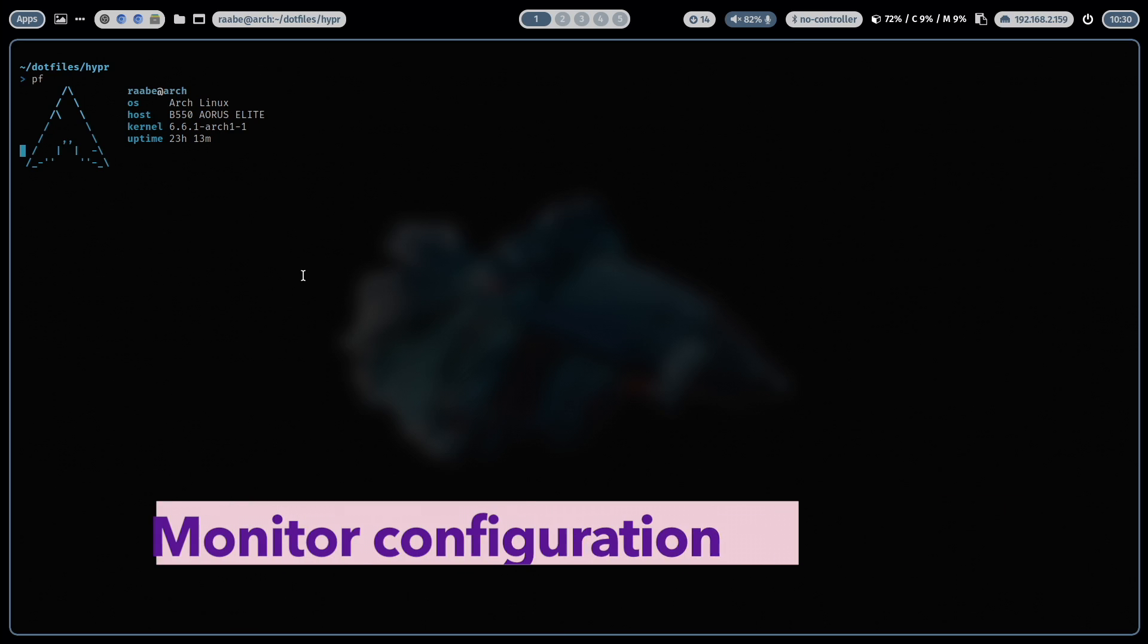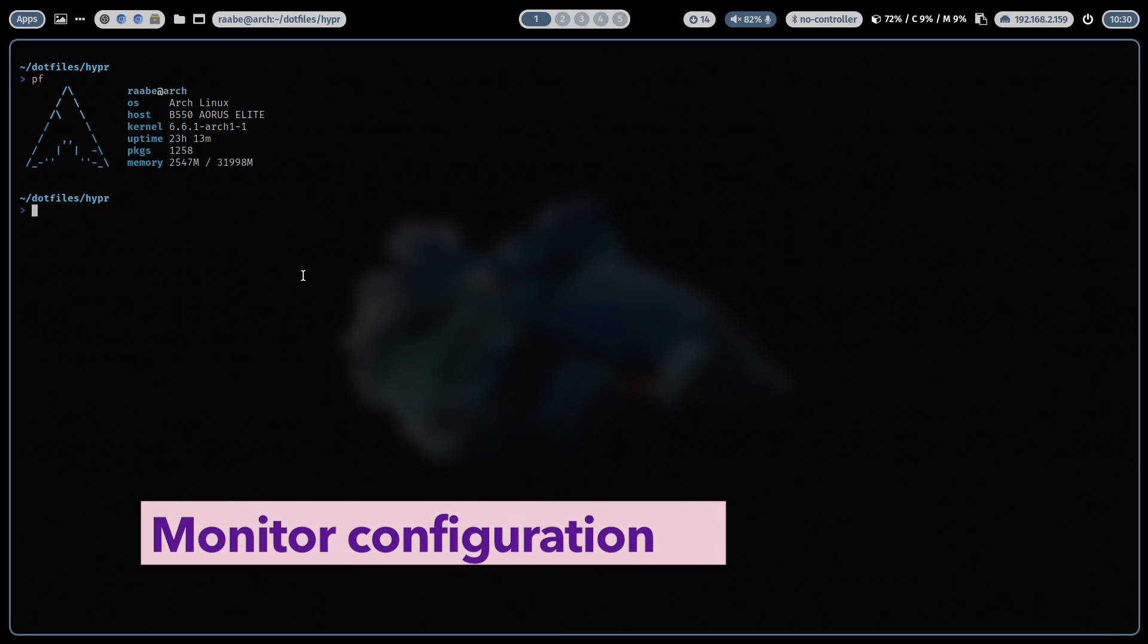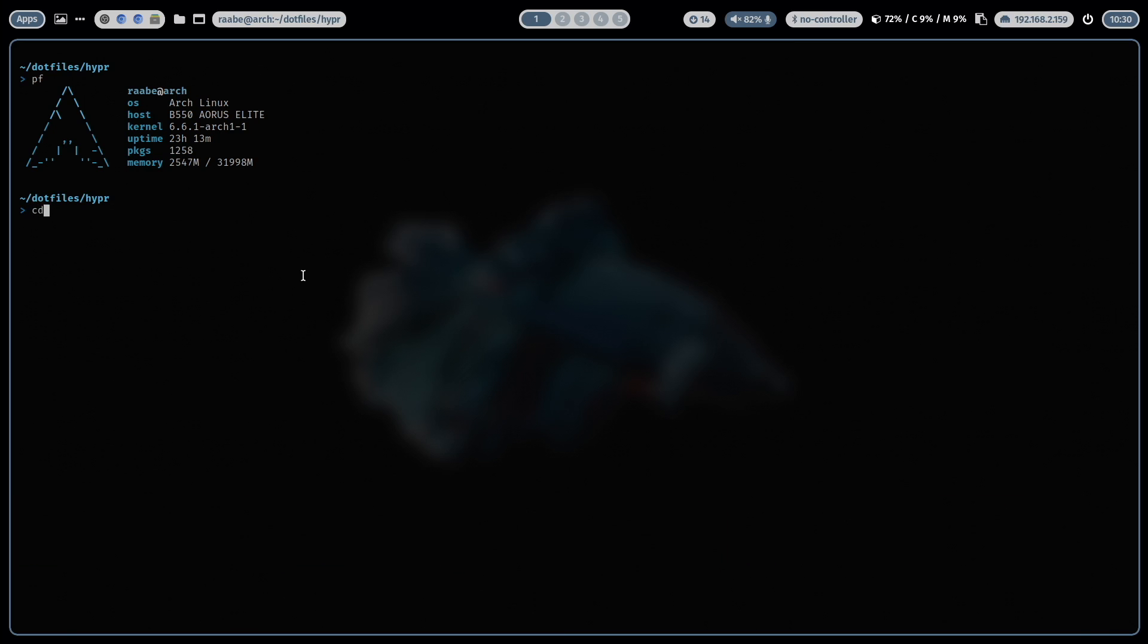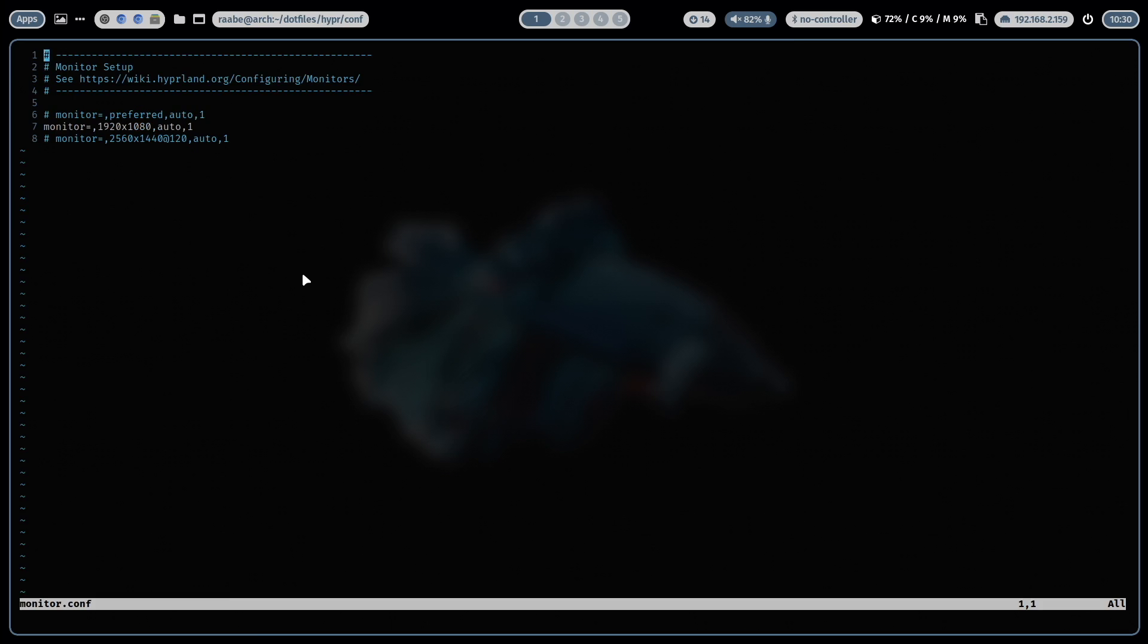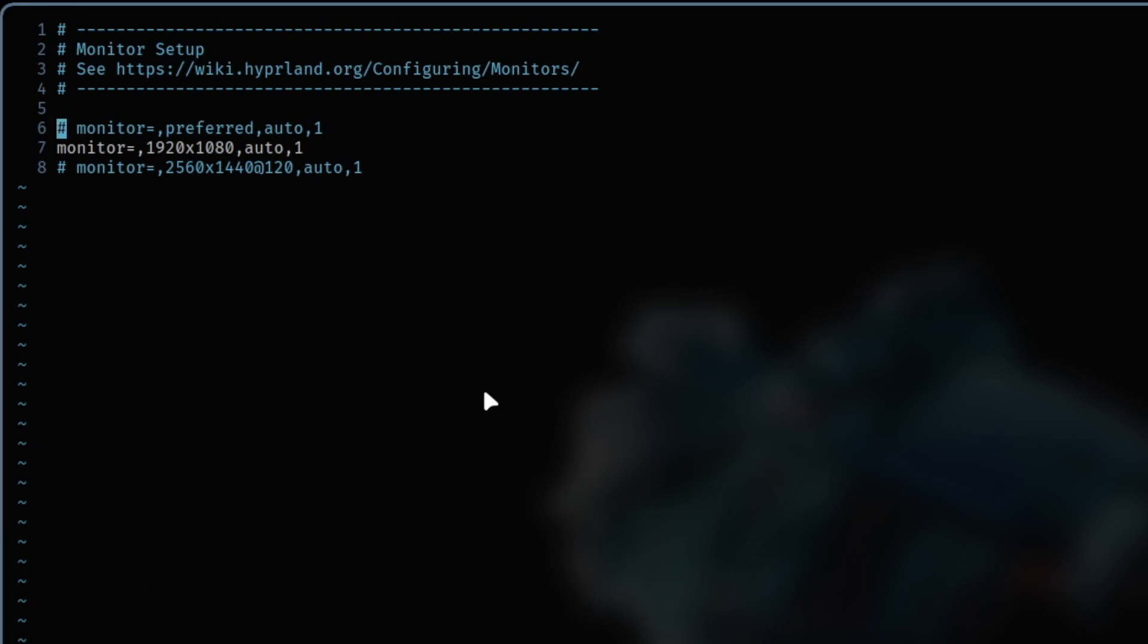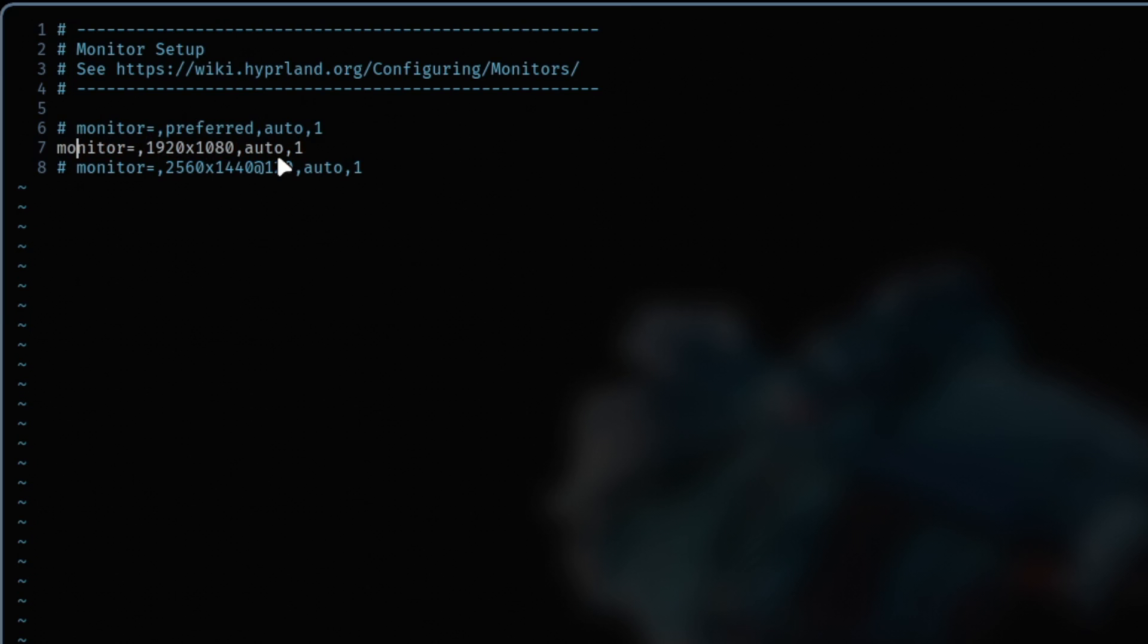Another important configuration is of course the monitor setup. Also here I have a dedicated file in the conf folder with the name monitor.conf. And here you see that you can also add directly several variations into that file. I have for example activated at the moment the screen resolution 1920 by 1080 without scaling. This is the one here at the end. But I can also easily switch to the preferred setup or I can switch to my work environment setup with 2560 by 1440 at 120 hertz.